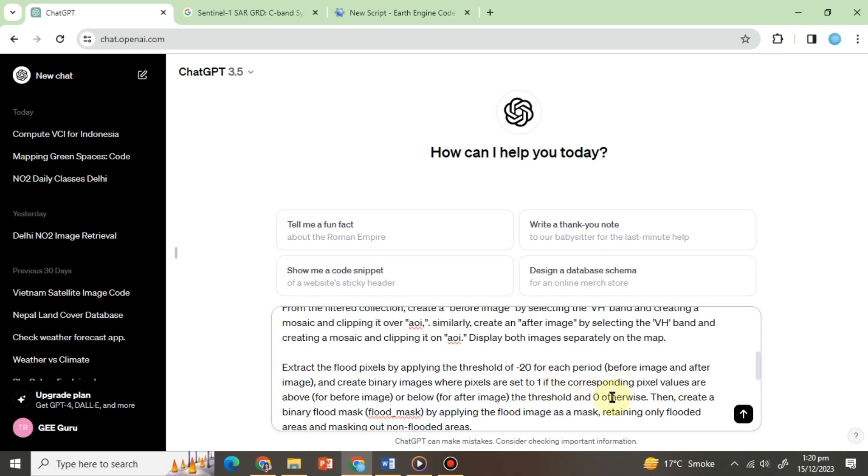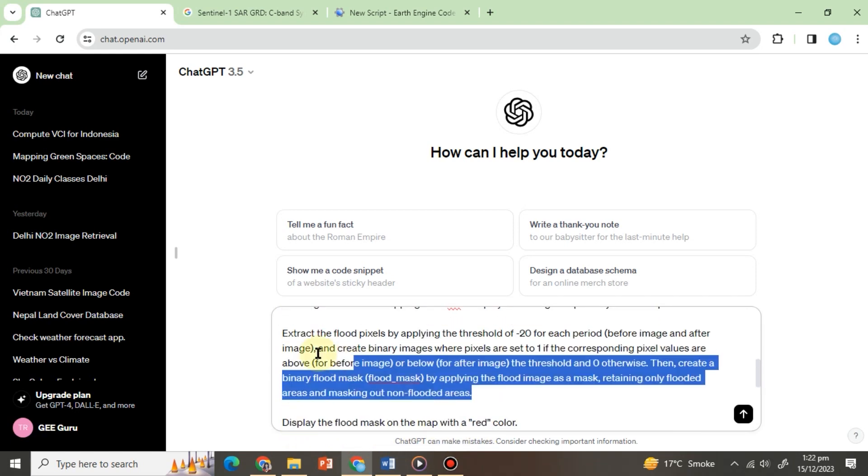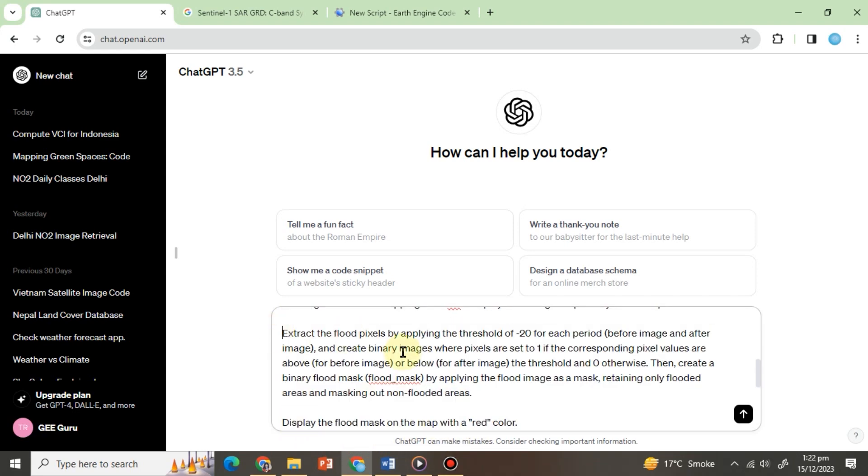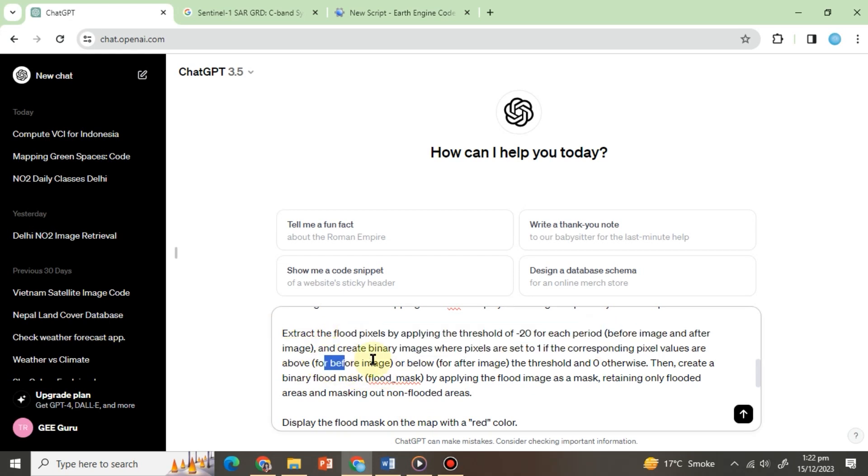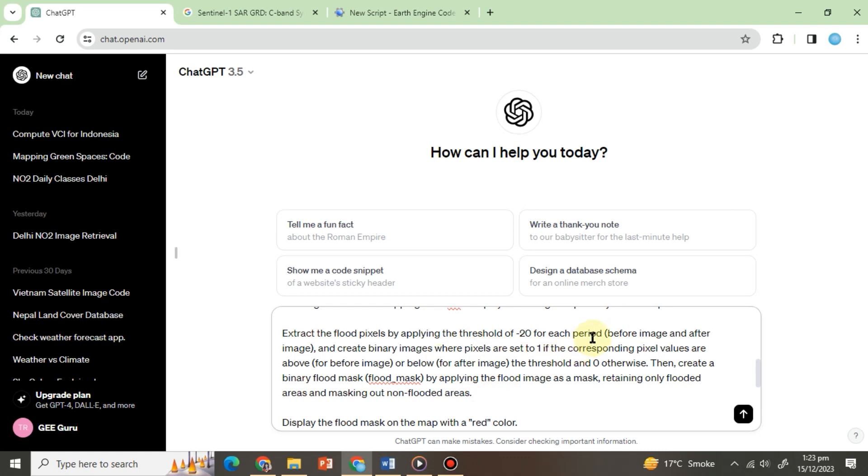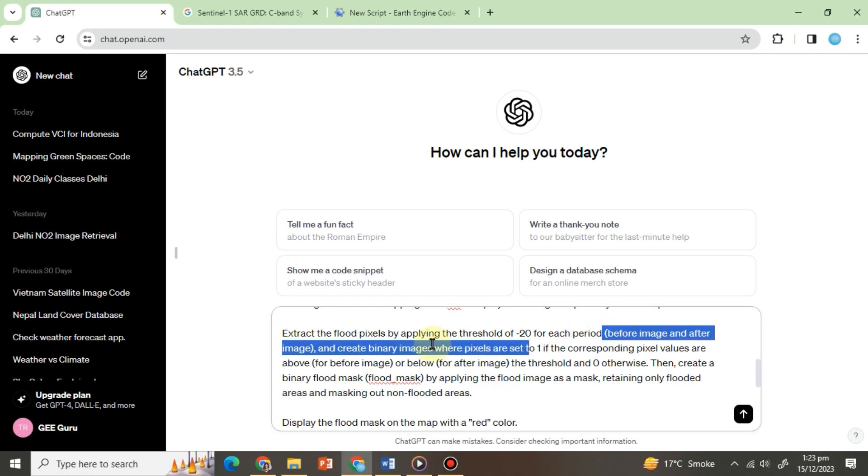Then create a binary flood mask by applying the flood image as a mask, retaining only flooded areas and masking out non-flooded areas. In this prompt we have deliberately mentioned the images name multiple times to ensure ChatGPT remains focused on the specific variables it needs to process. Without this emphasis, the output might be unrelated or random.